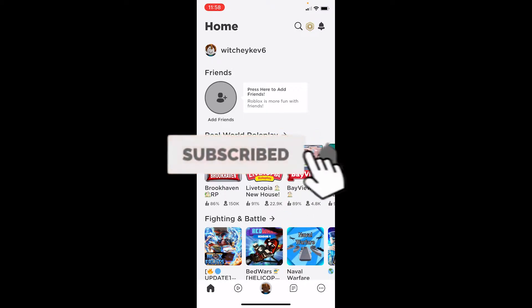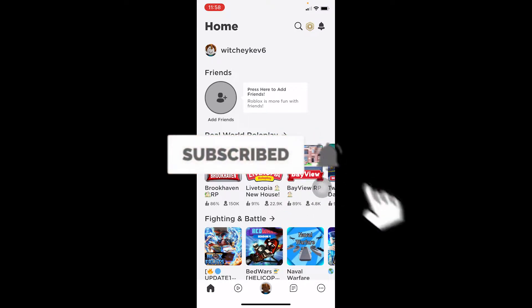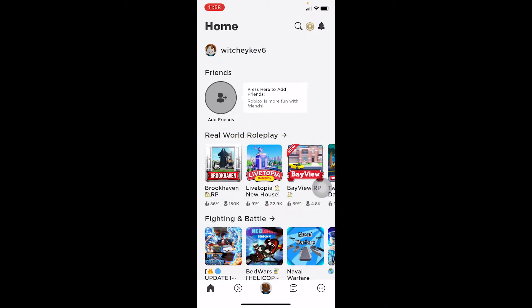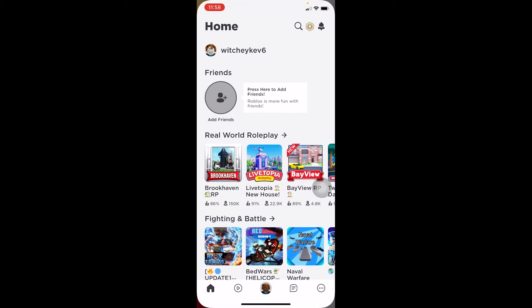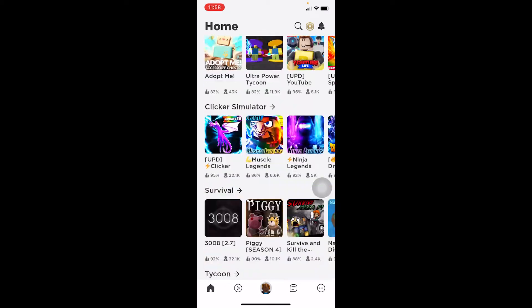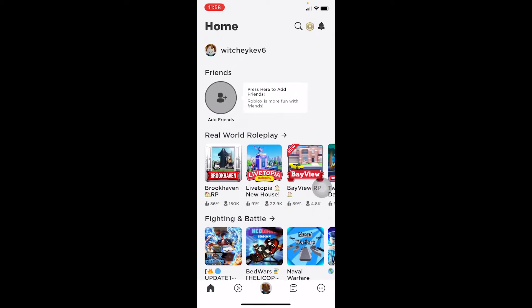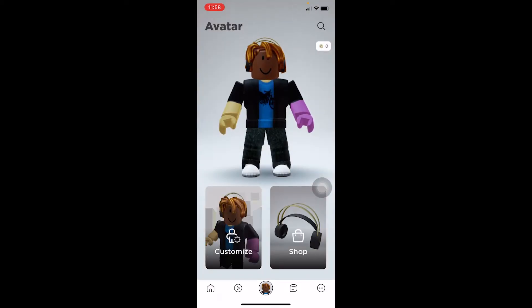Let's move on. To delete your outfit, first you need to open Roblox. After you download Roblox, click on it and log in to your account. After you log in, this is going to be your interface, and over here at the bottom it's going to show you your profile picture or your profile avatar. Click on that and it's going to take you to the avatar section.